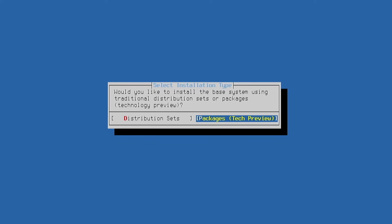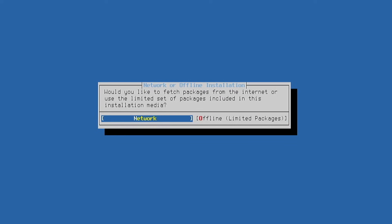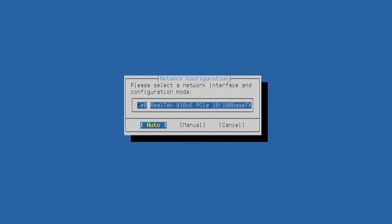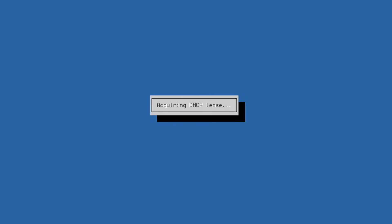It then asks whether we want to download packages from the internet using network, so we choose that option and indicate which network adapter will be used.